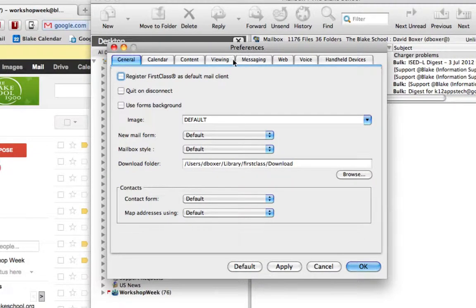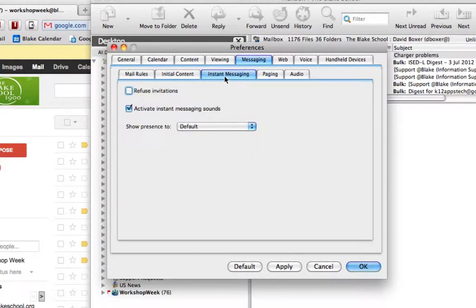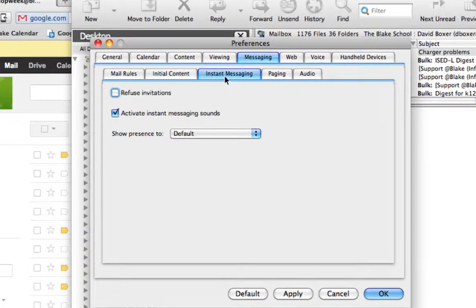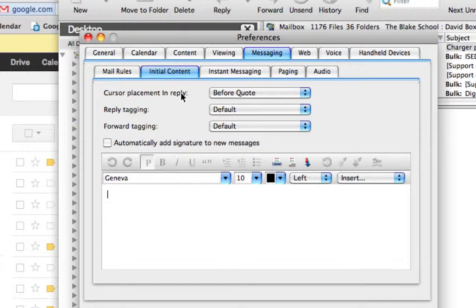you'll see the Messaging tab. Below that, there's an Initial Content tab.